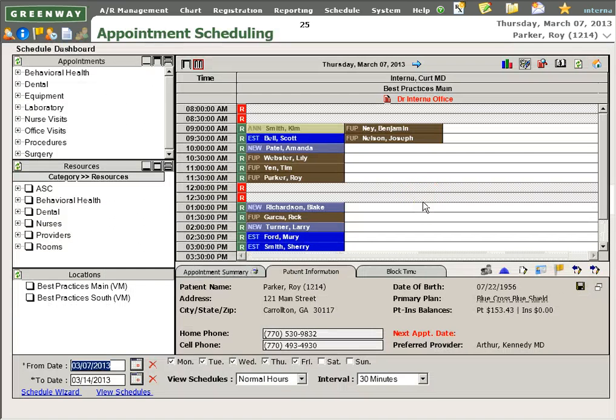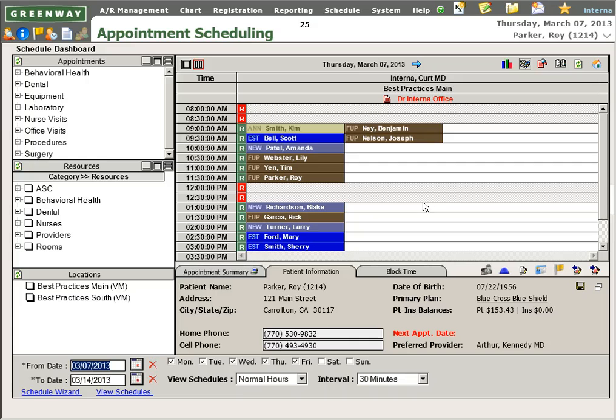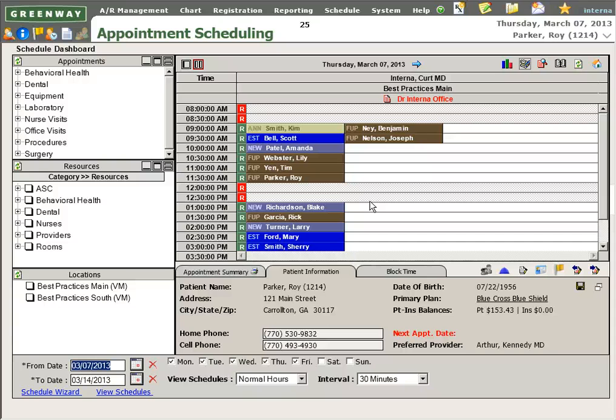Our scheduling screen gives another overview of the appointments scheduled for today. You can also see from this view that those appointments are color-coded, so it makes it very easy for our scheduling staff to know which appointments to put in which time slot.